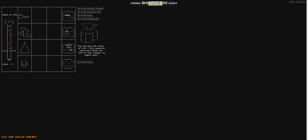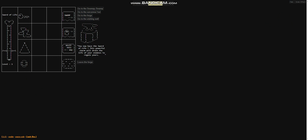Sure. You now have the sword of life. This powerful charm will drain the life of your enemies to regain yours. Oh, that's kind of cool. So I guess when we use this, every time we hit someone, it'll give us a little bit of health back.